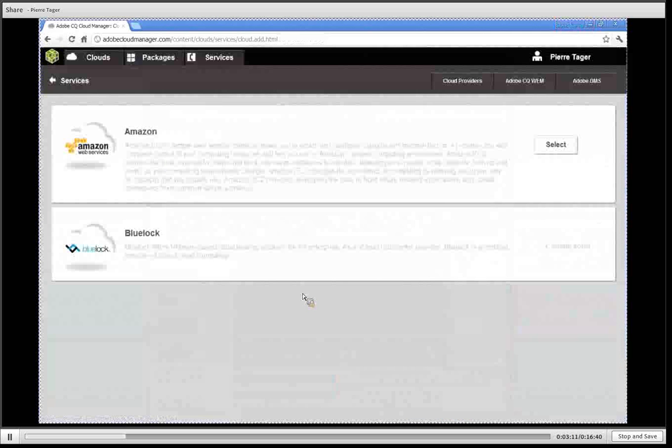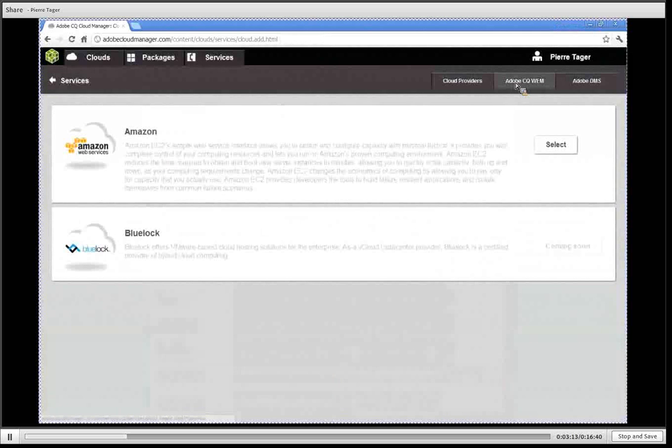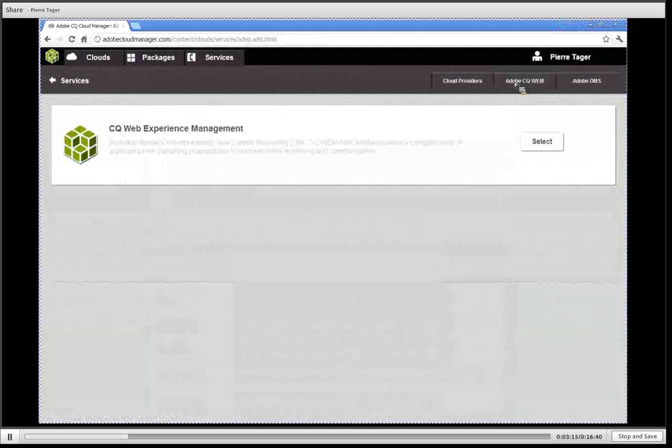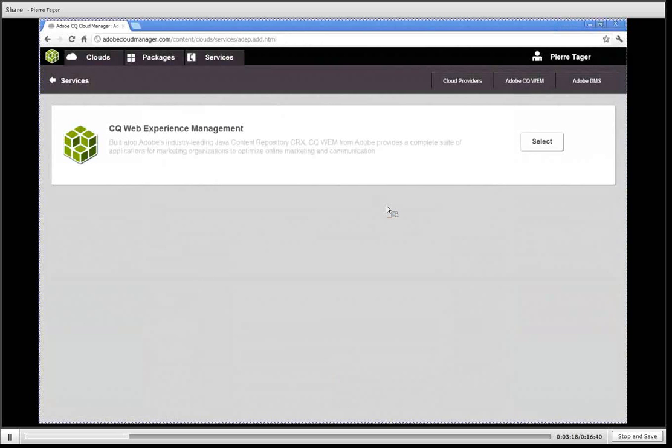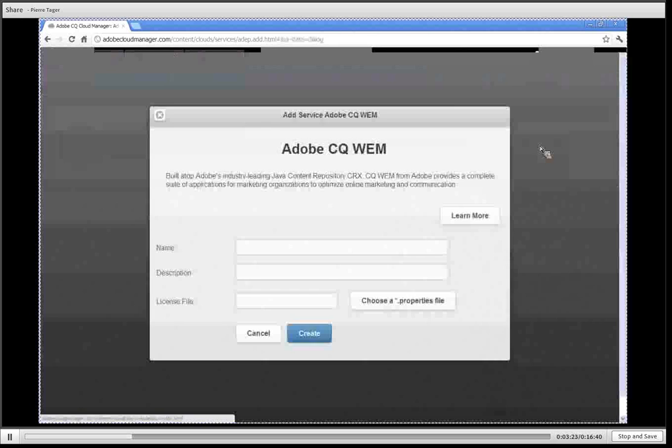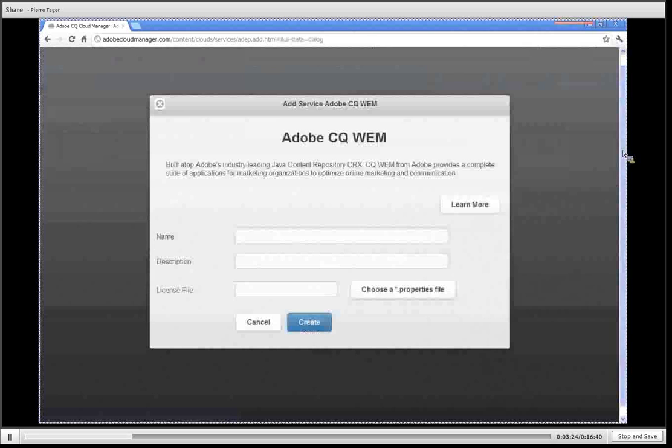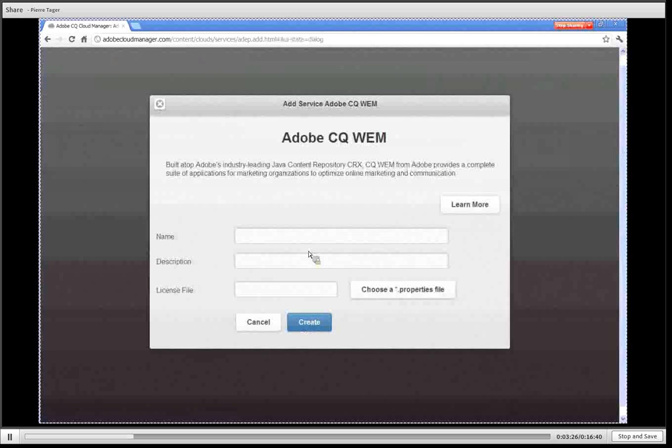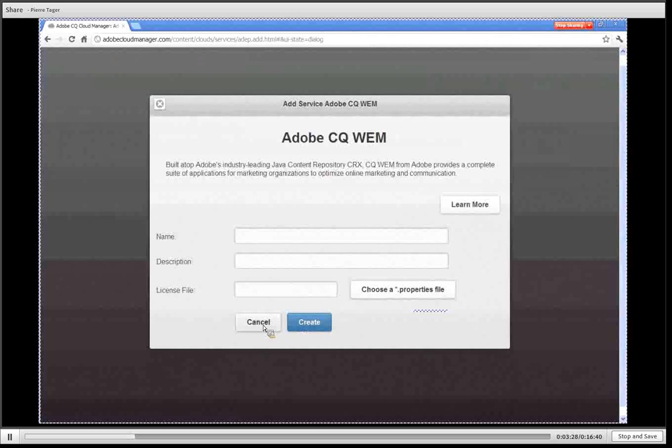Second category is your Adobe CQ WEM licenses. To add an additional license that you would have purchased from Adobe you click on select and then you simply upload your license here by uploading a dot properties file.